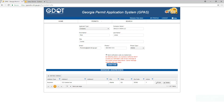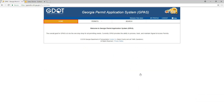Once you have completed your profile, you are now eligible to submit permit applications. The next time you log into the Georgia Permit Application System, you will be taken to the home page. To access your profile, click on the My Profile button.